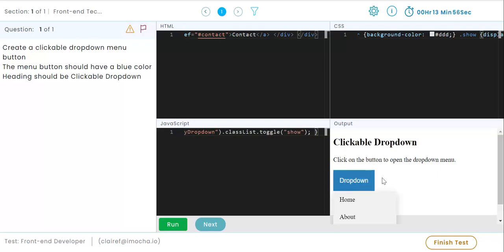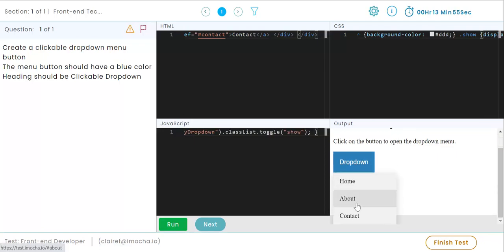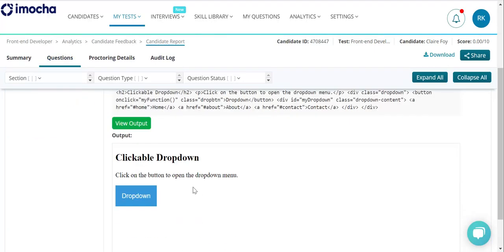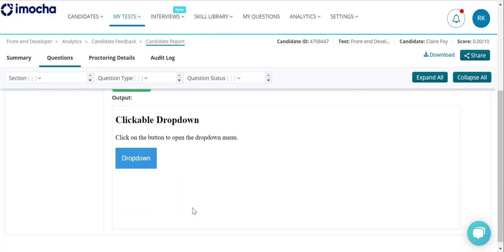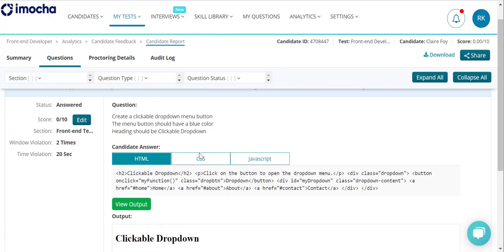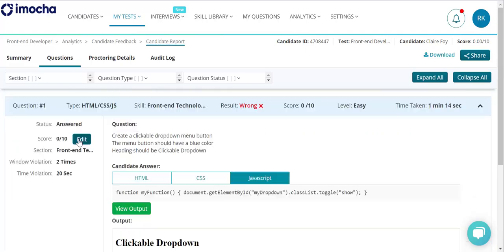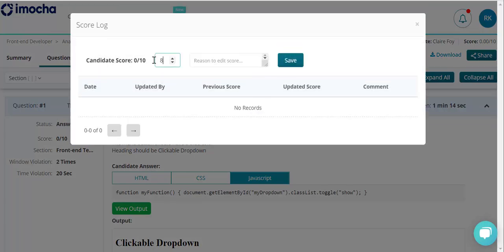You can view the report in your account after the candidates complete the assessment. Here is how the report will look like. You can view the output for each element, review the code, score the answer, and you are done.